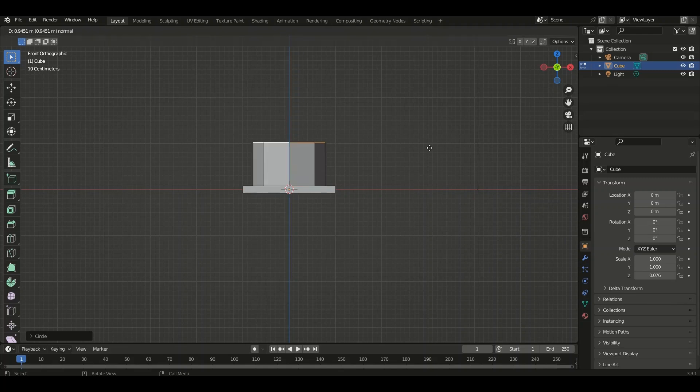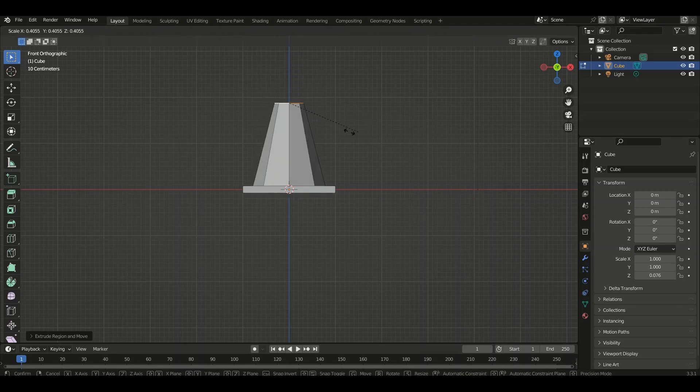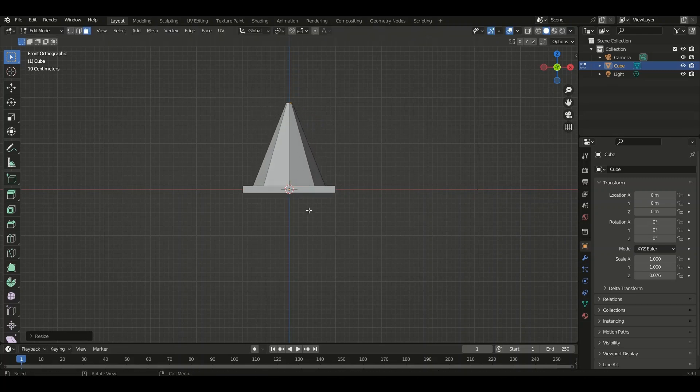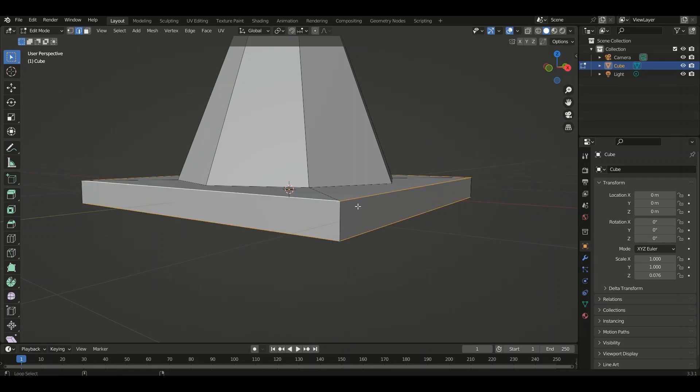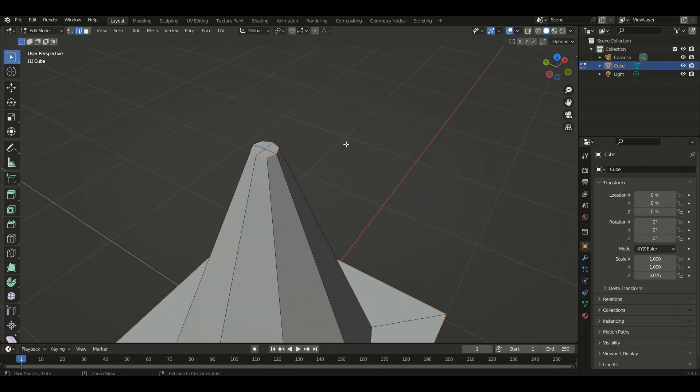Extrude it along the Z-axis and scale down. Now select all the edges and bevel them.